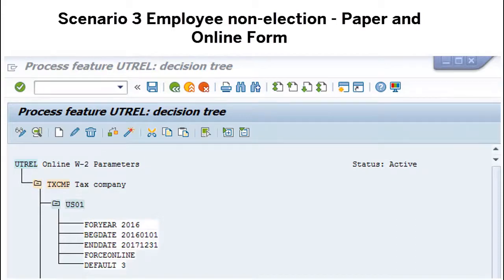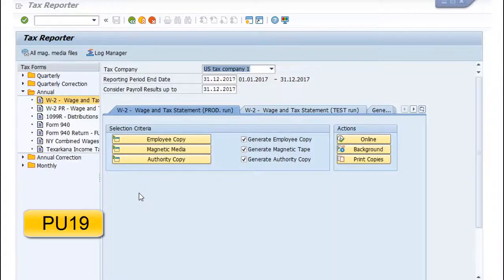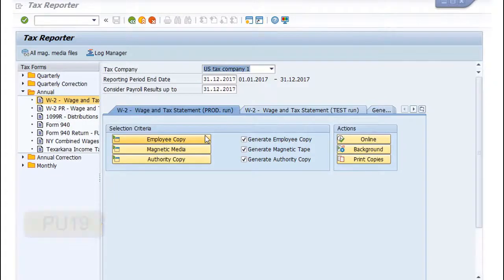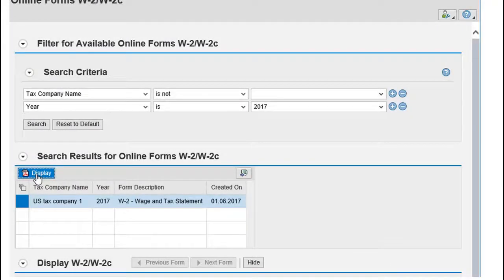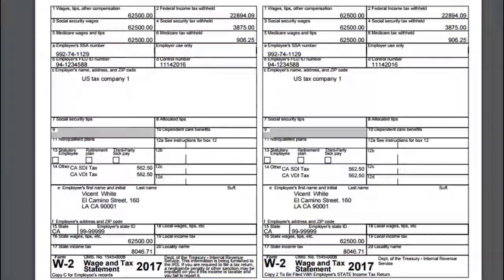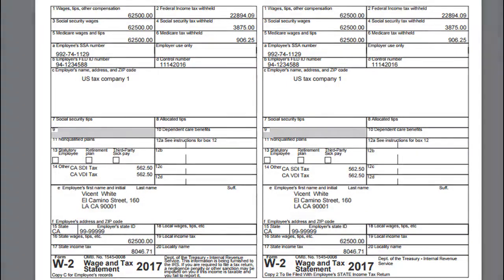Finally, you call transaction PU-19 and fill in the required fields to run tax report and generate W-2 forms. Both paper and online results are processed in the same execution.